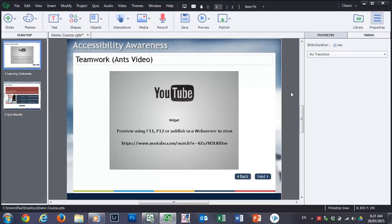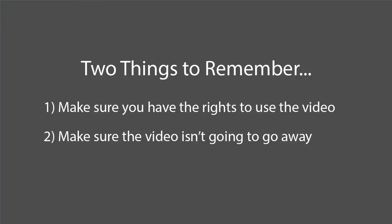There's a couple of things that I'd like to mention about embedding a YouTube video. Two things in particular. Number one is make sure that you have the rights and when I say the rights I mean copyright rights to use a particular video. There's an assumption among many instructional designers that just because it's on the internet and freely available to everyone means that you have the rights to use it in your training. This is actually not true.